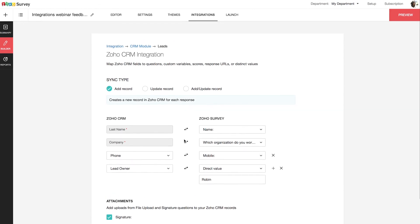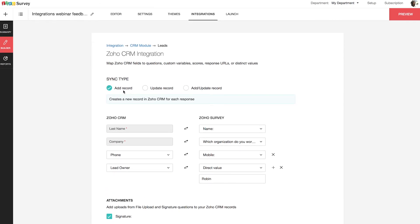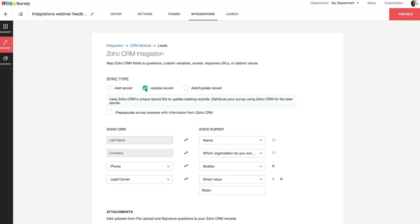You can perform three actions here. Add Record: this adds new records by pushing survey responses to CRM fields, adding a new record for each response even if there are duplicates. Update Record: select this to update existing records in CRM. As an extra, if you send your survey through your CRM, you can enable the option to pre-populate survey answers with information from Zoho CRM. When your respondent opens the survey, details already in CRM will be shown to them with an option to edit. For example, if the name or email address is already in CRM, the respondent need not type it in — those details will be pre-populated.